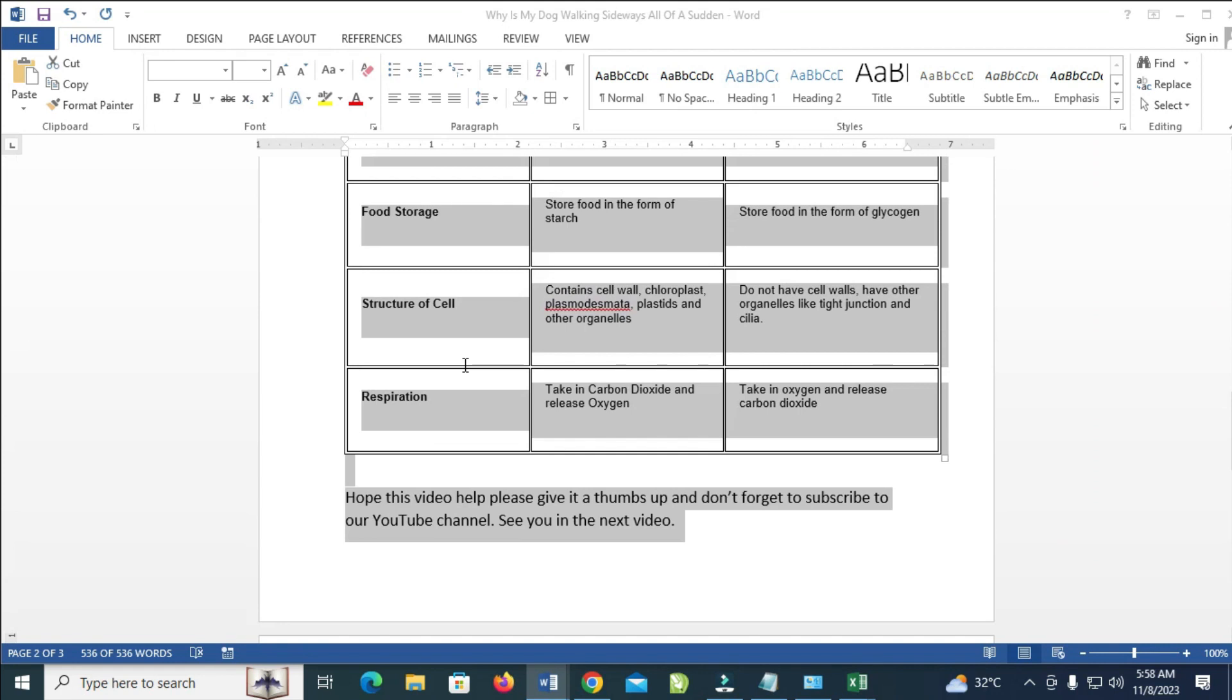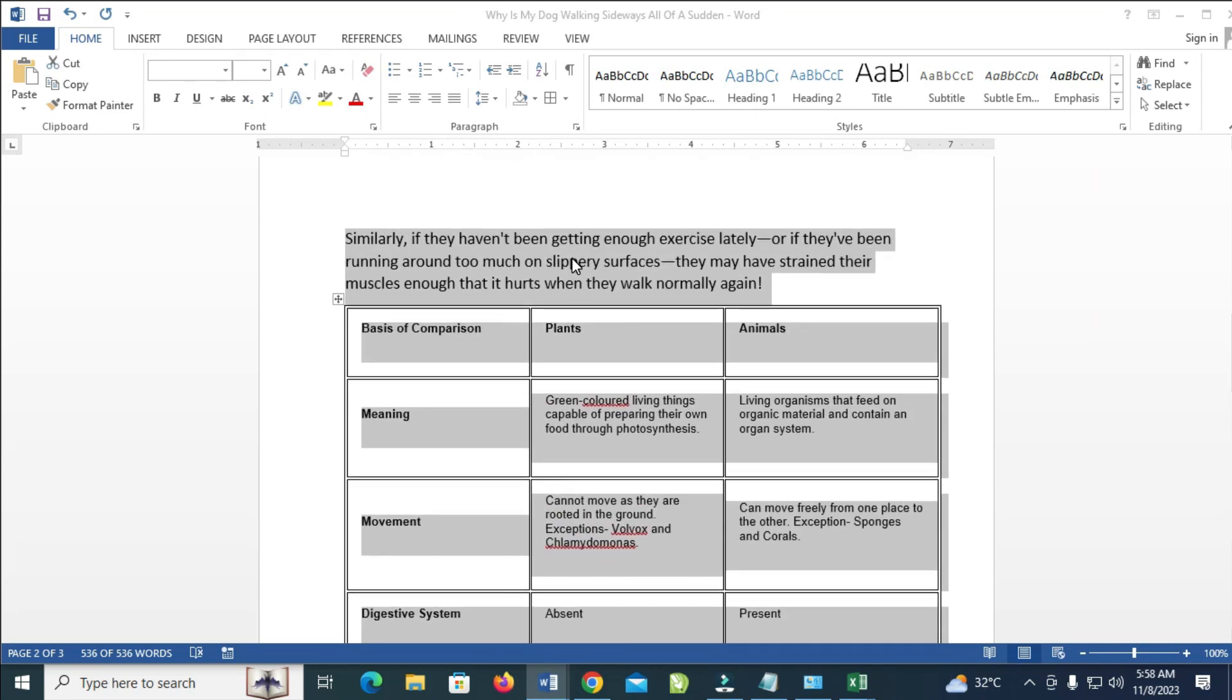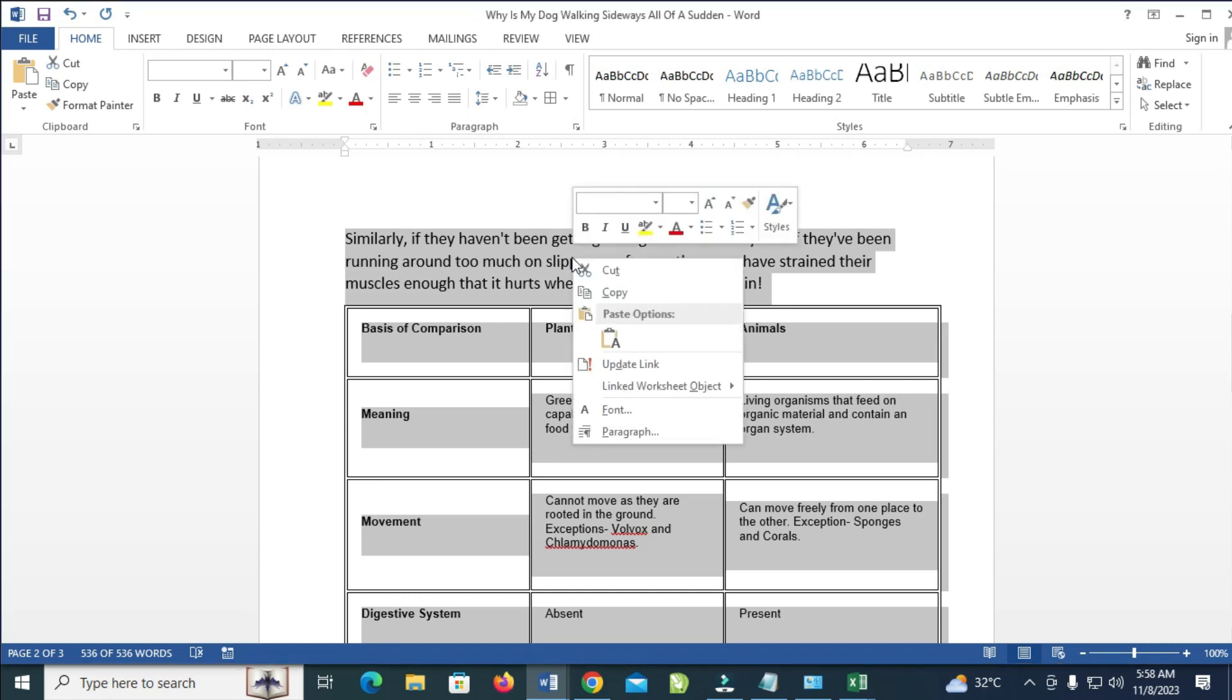The next thing to do is right-click on any of the highlighted text. When done, click on Copy to continue.